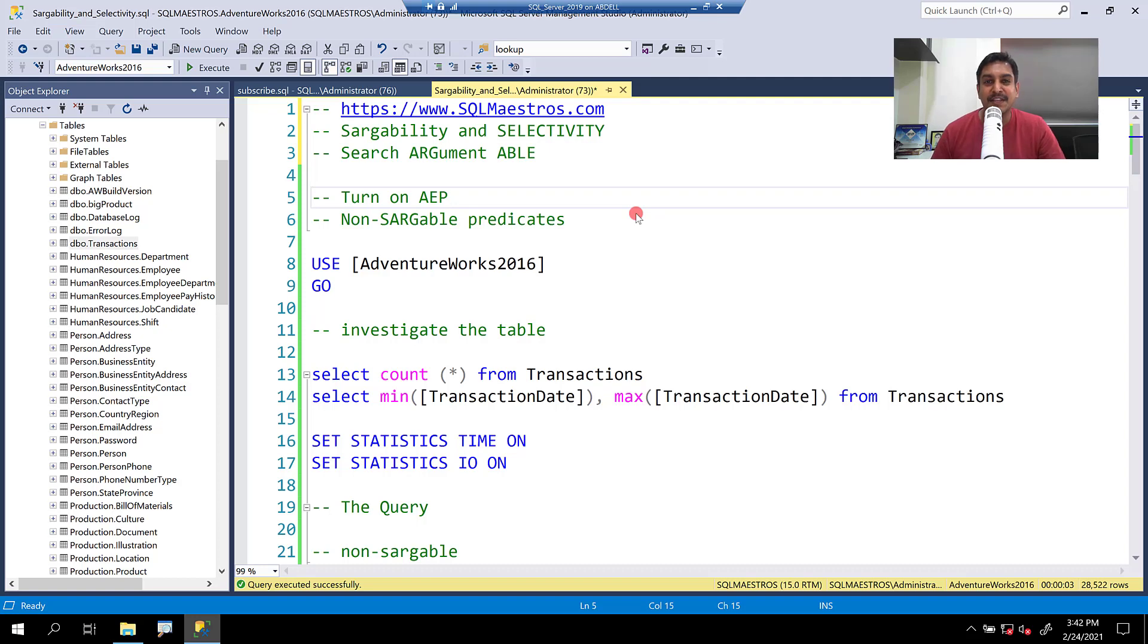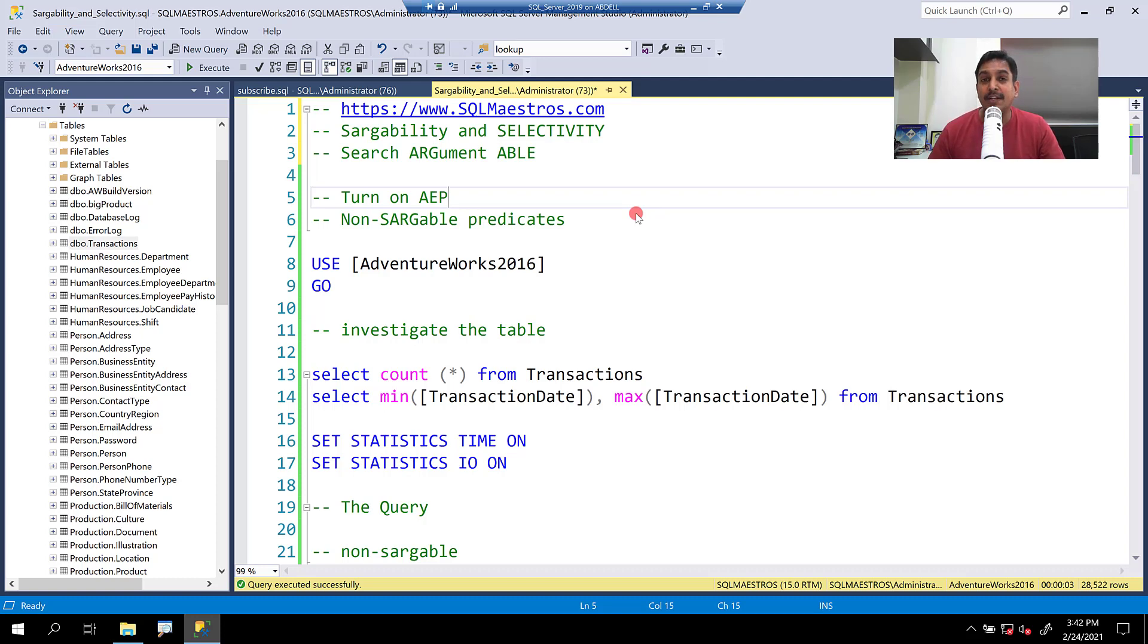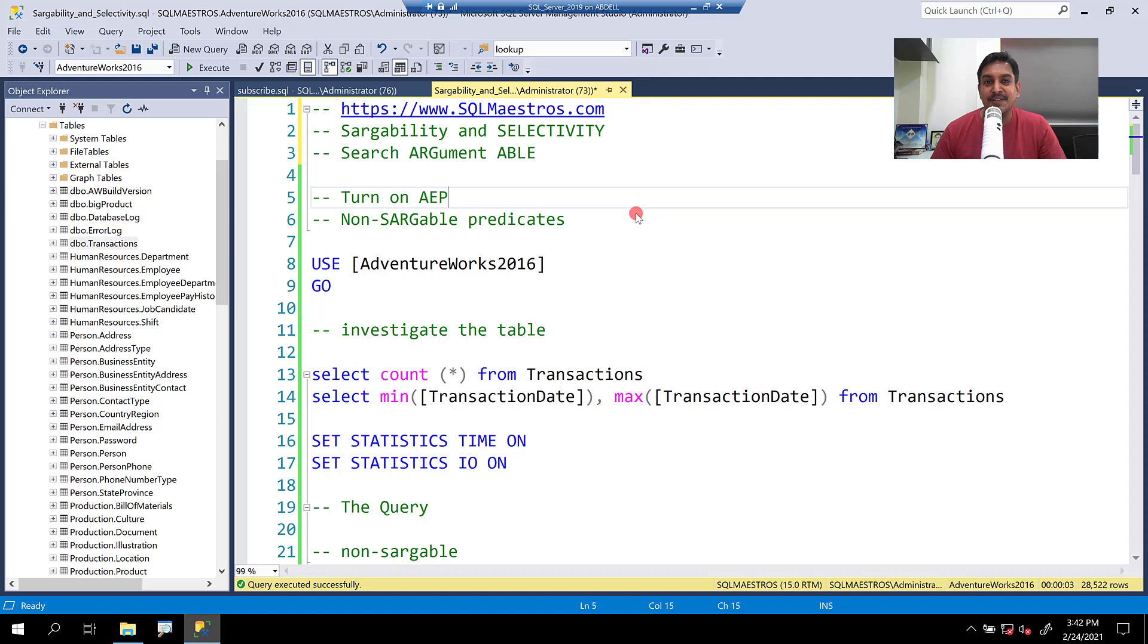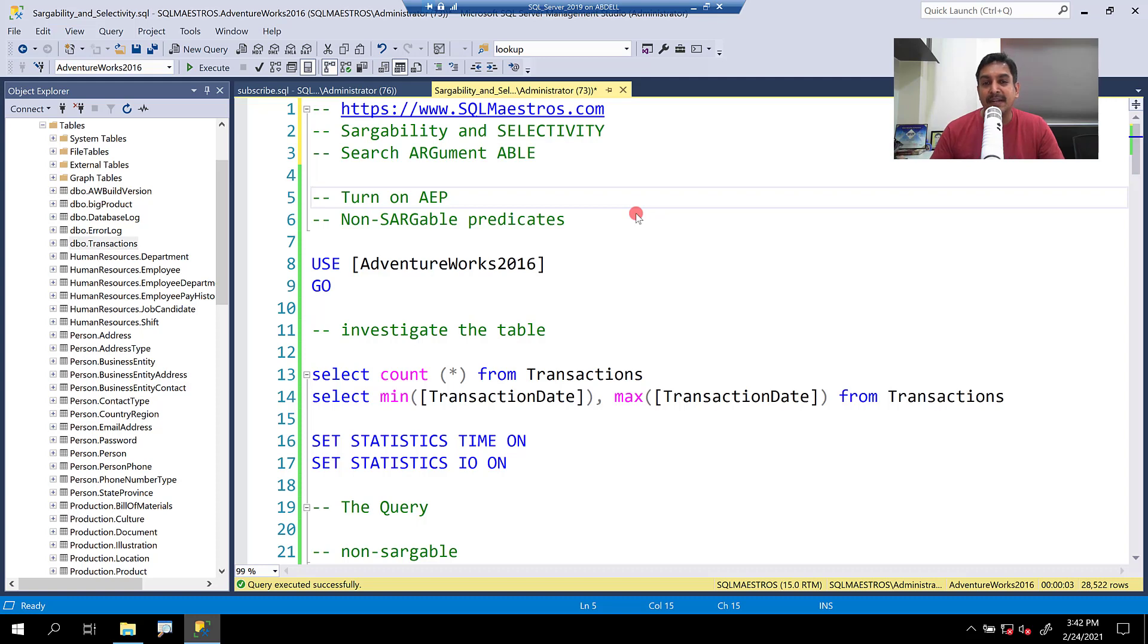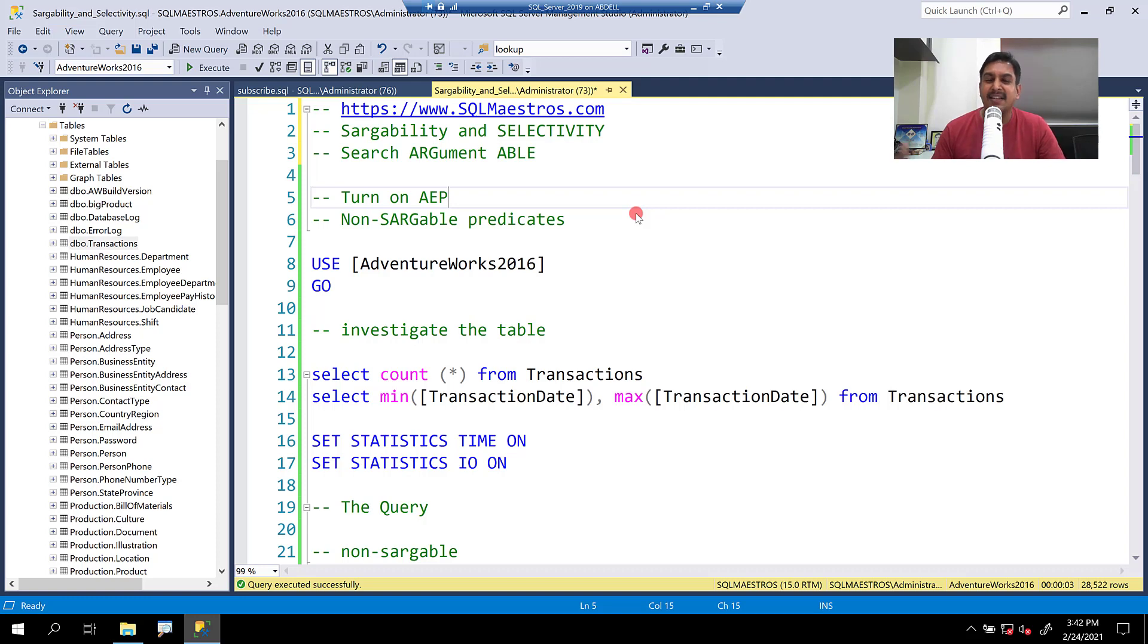Welcome to another video from SQL Maestros. Today I'm going to talk about sargability and selectivity. The internet is flooded with examples on what exactly sargability means. It's a kind of made-up term from search argument ability, which is the ability of the optimizer to seek within an index.